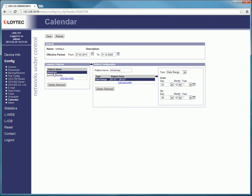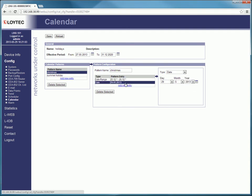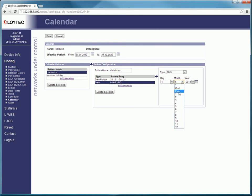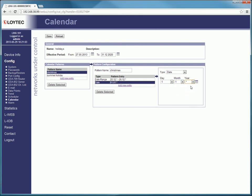For this example select Christmas and add a new entry. Choose the type of date and a date for your entry. In this case I want to add the New Year's Day. To finish the modification press save.